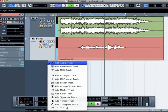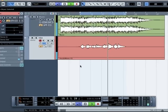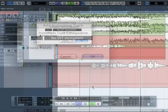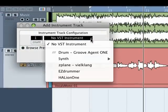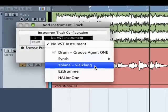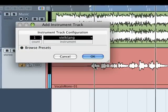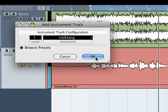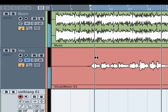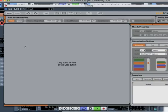First, I'm going to add an instrument track to my project. Wehlklang loads up as an instrument instead of an insert or send effect. I'm going to select Wehlklang from the list, hit OK, and then open it up.